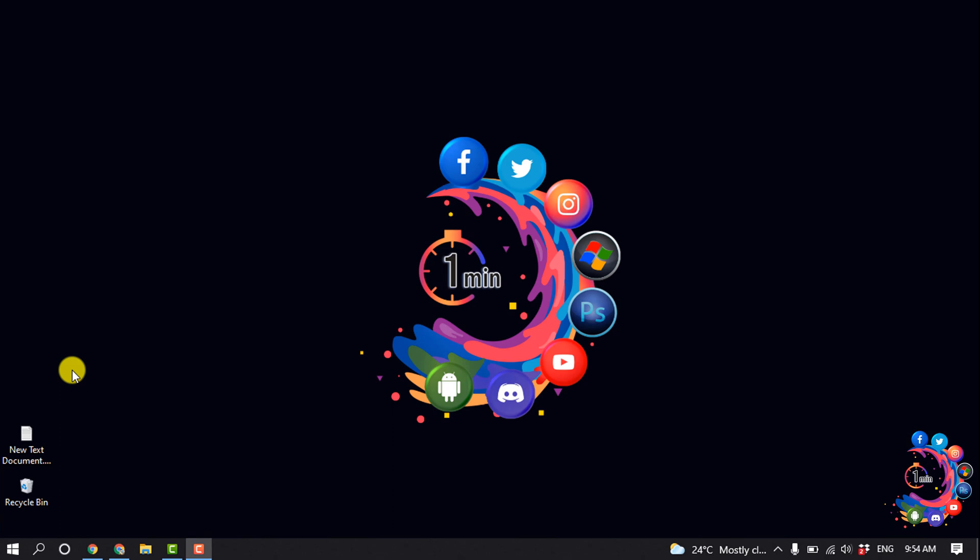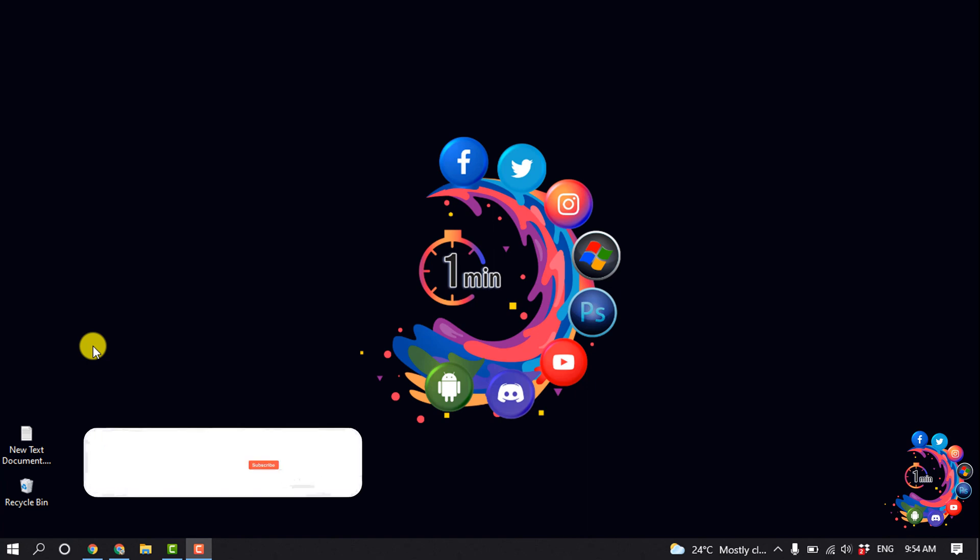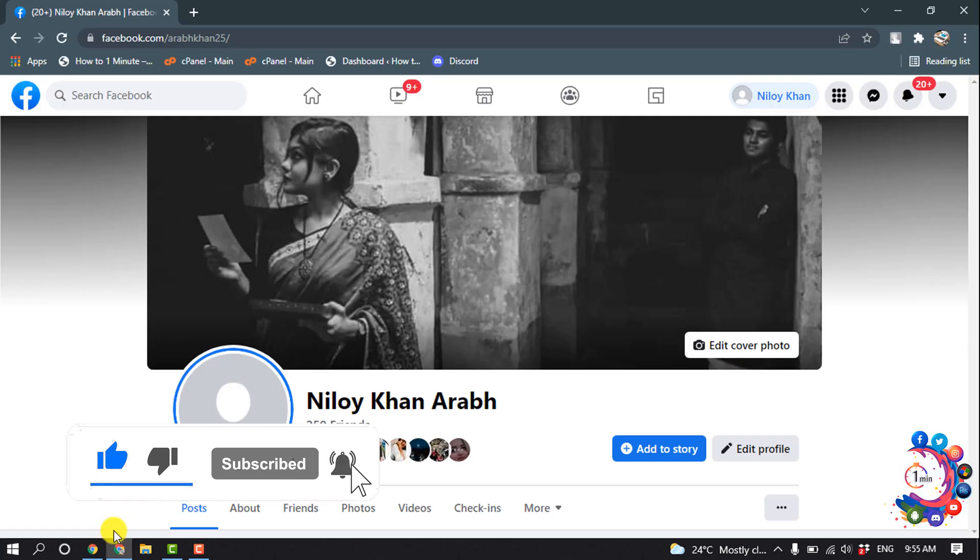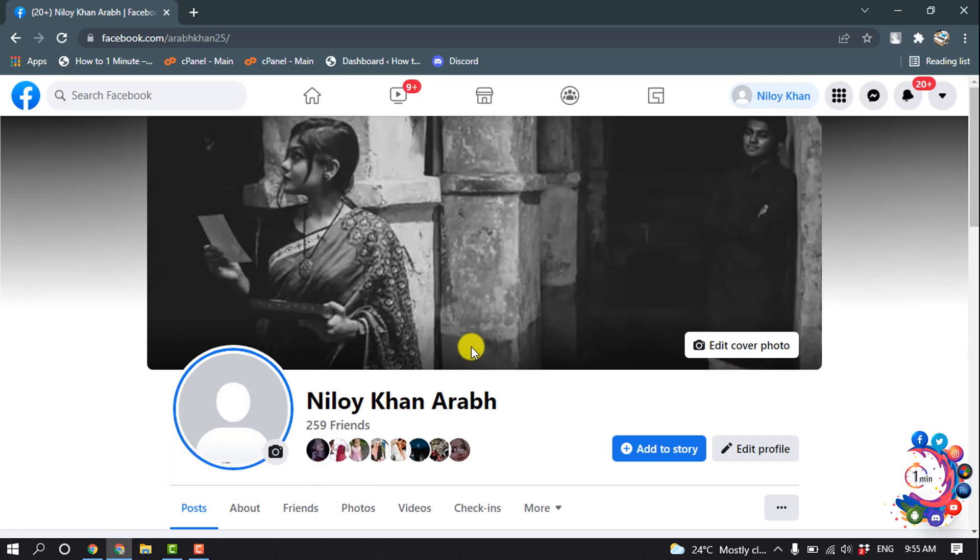Hello friends, in this quick tutorial I'm going to be walking through how to add featured photos and videos on Facebook. But before getting started, don't forget to subscribe. So first of all, open your Facebook profile.